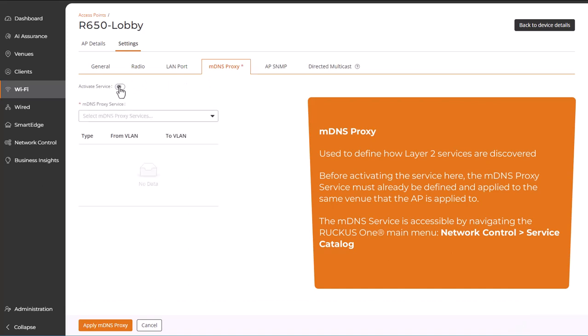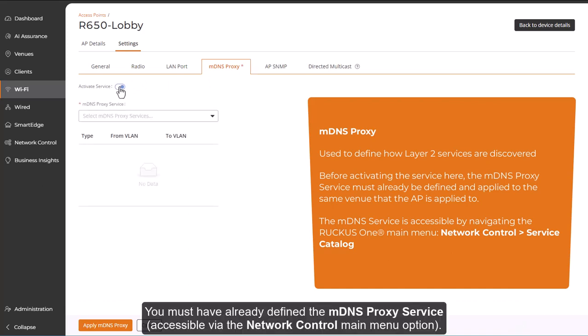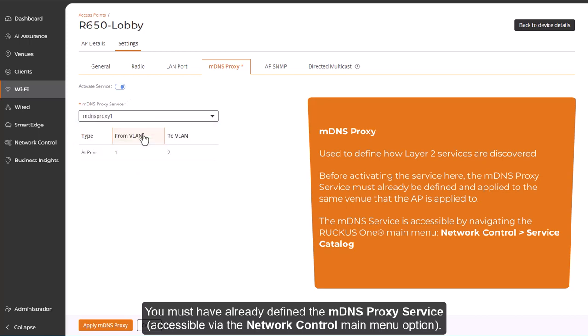You must have already defined the MDNS Proxy service, which is accessible via the Network Control Main Menu option.